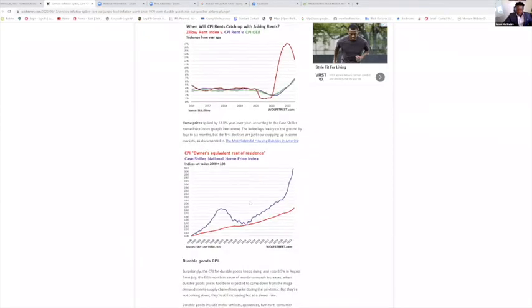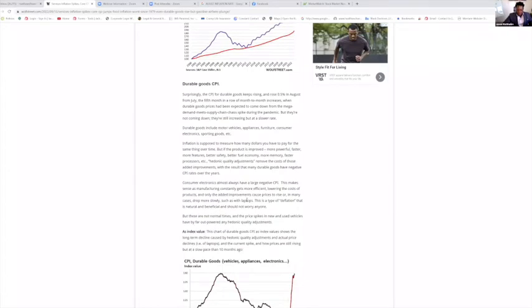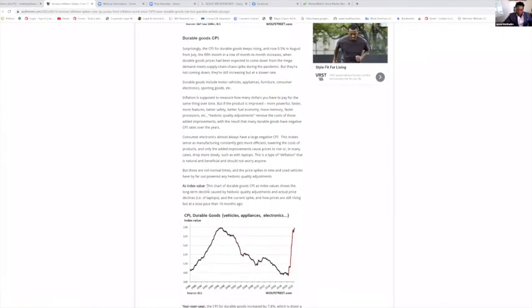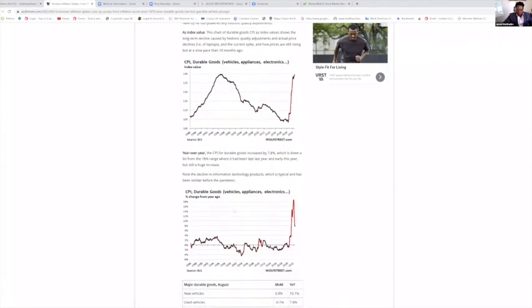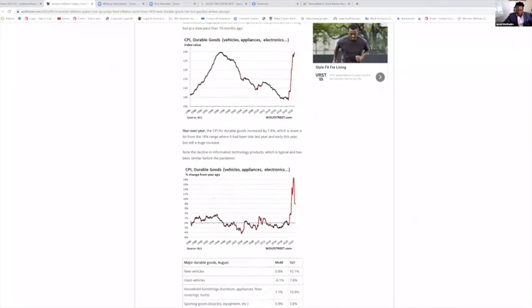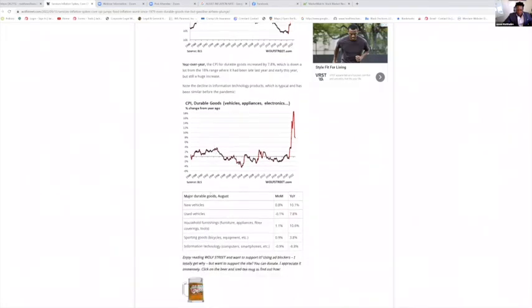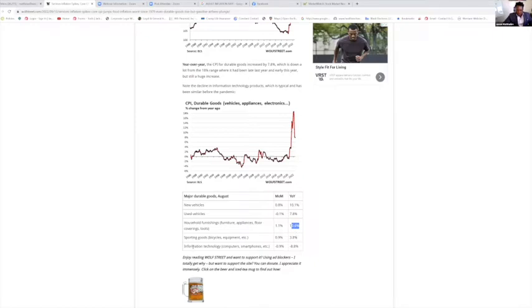We do see a major drop for durable goods. New vehicles up 10.8 percent, used cars starting to see decline at 7.8 percent, household furniture up 10.6 percent. Information technology, computers, smartphones down 8.8 percent—electronics, totally makes sense.